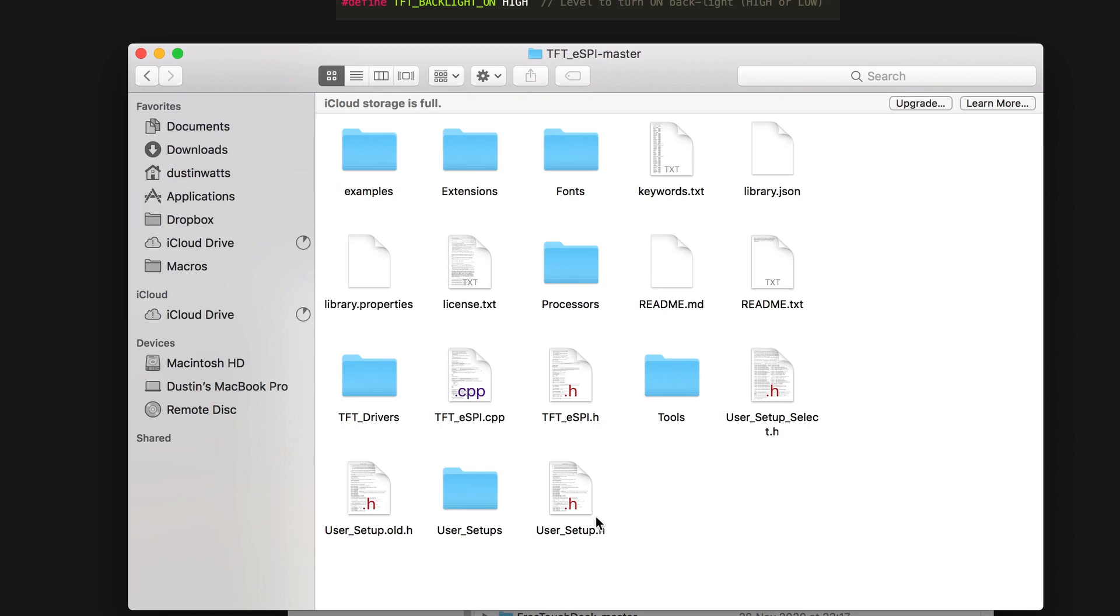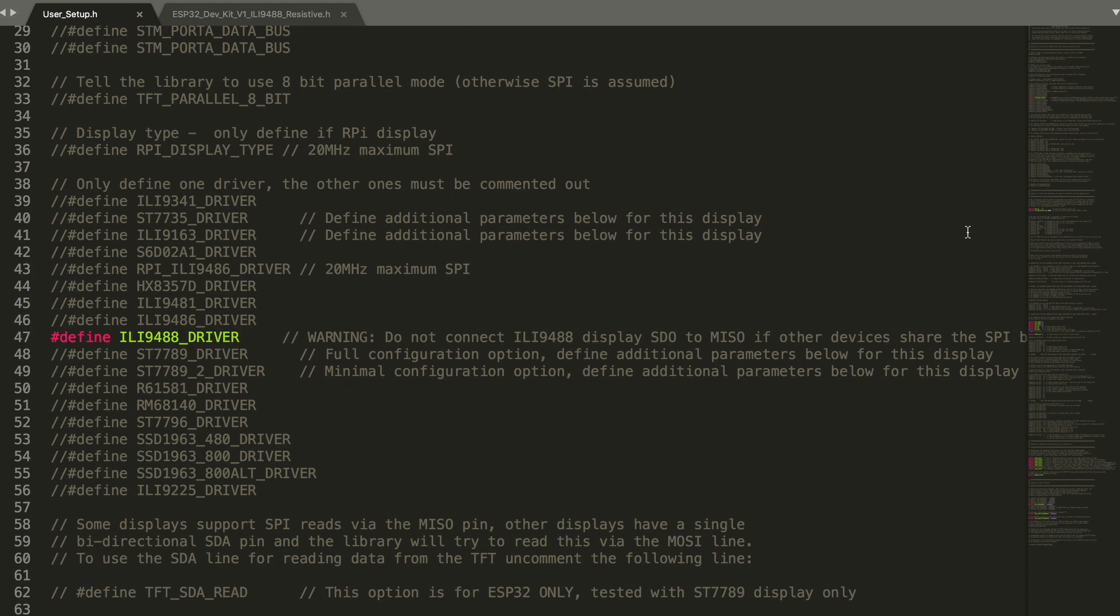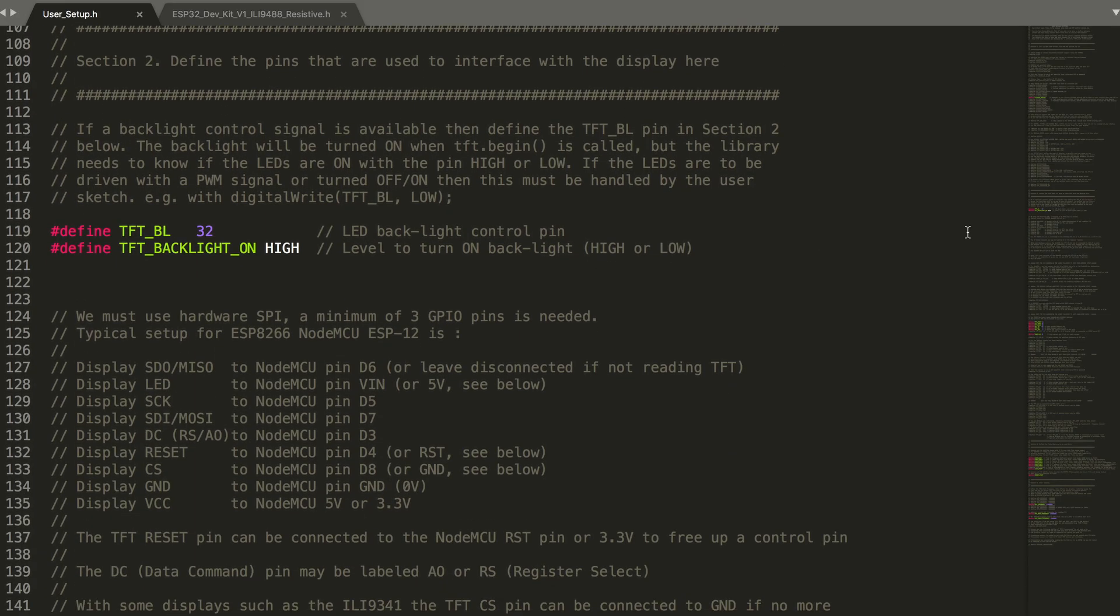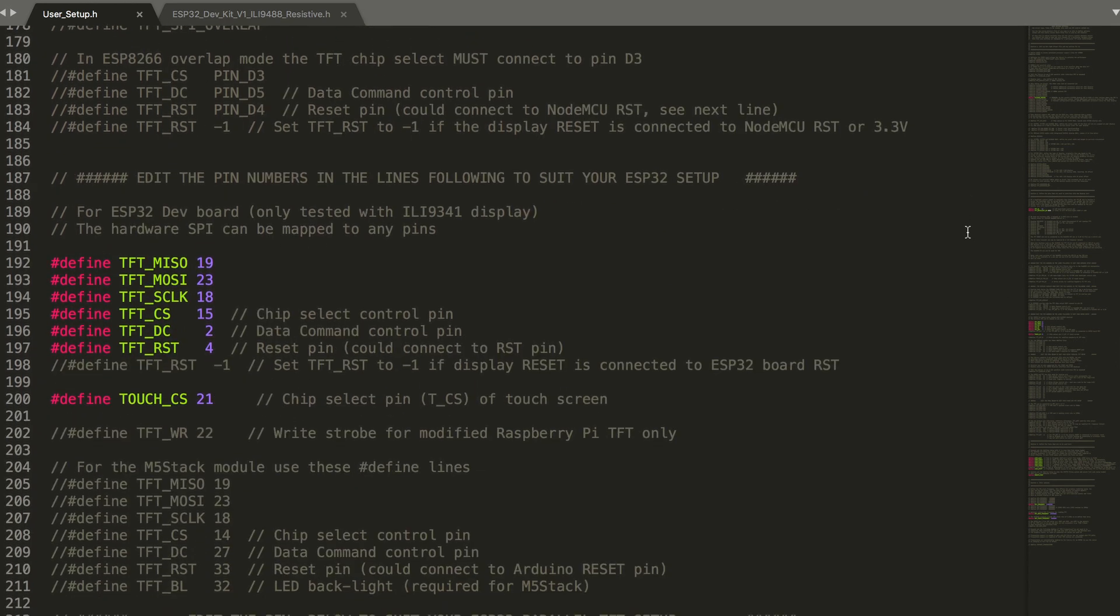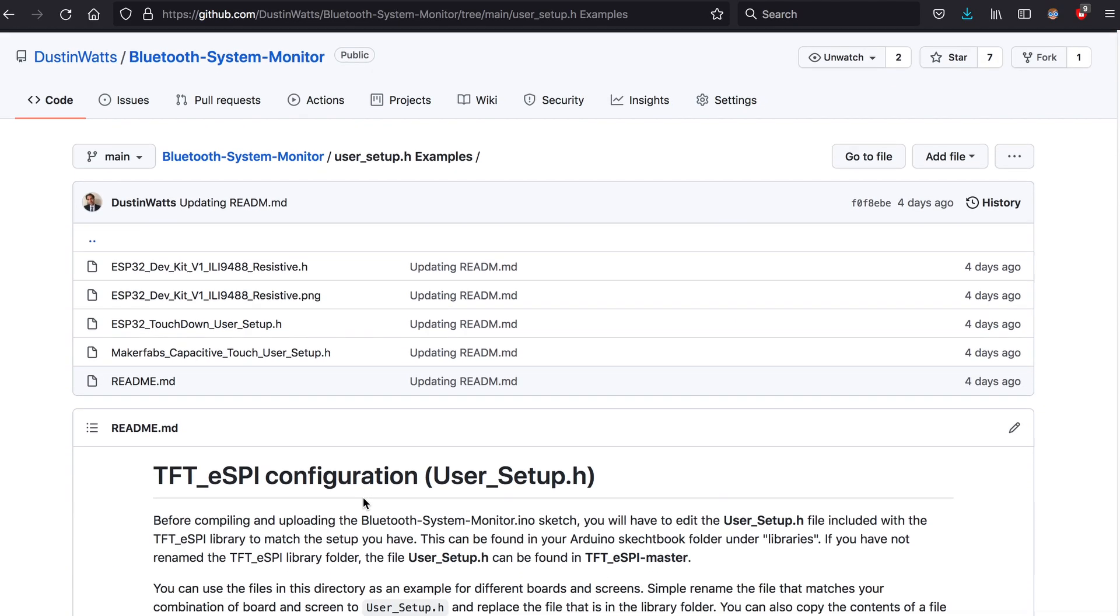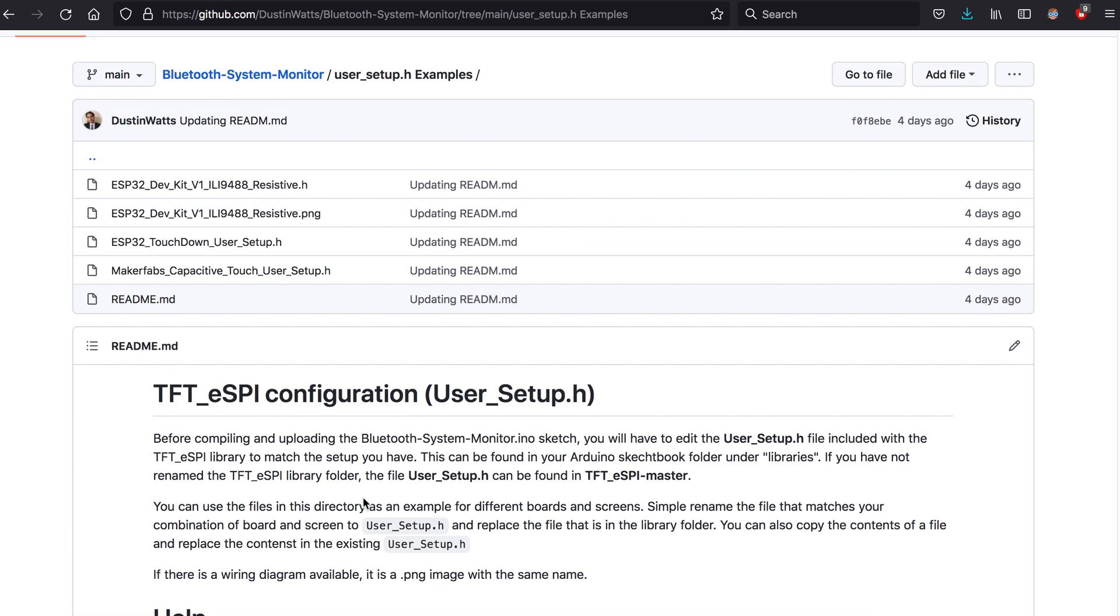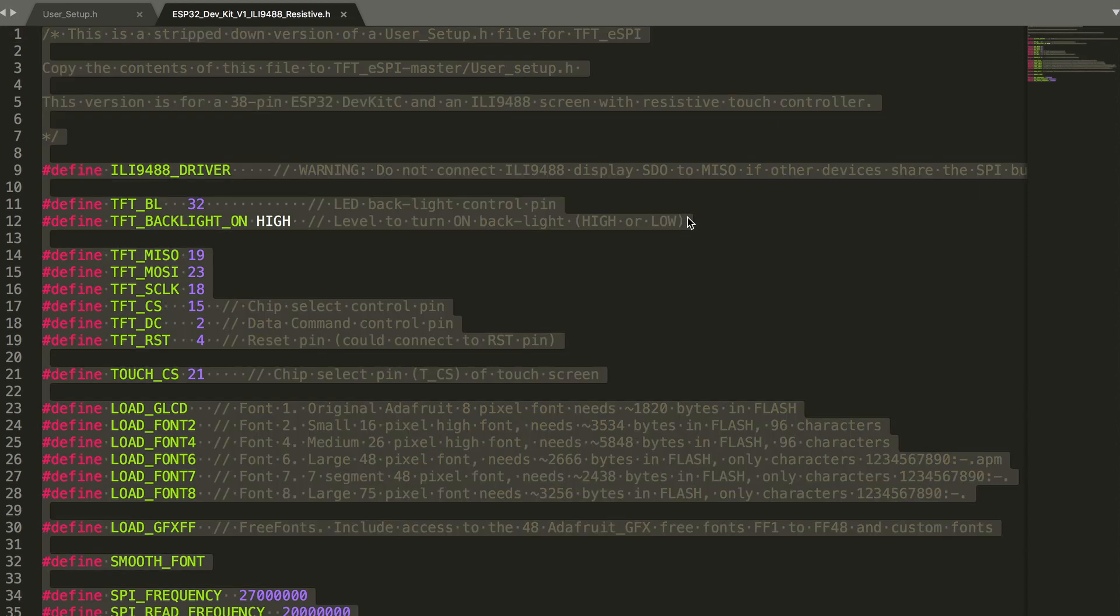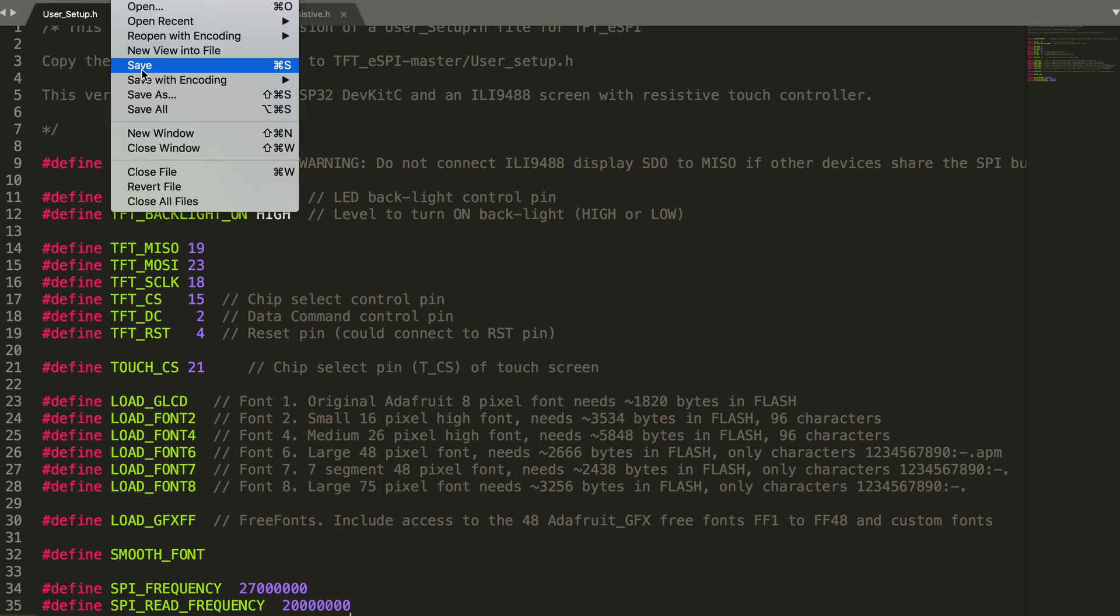With the TFT eSPI library comes a setup. This setup needs to be changed according to the screen you are using. You will likely find this file in Documents, Arduino, Libraries, TFT_eSPI. The file we need to edit is called user_setup.h. After you open this file in your favorite editor you could go through the whole file and edit all the variables needed, but you can also take a shortcut. In the repo on GitHub I have provided some example user setups which you can copy and paste using ctrl A and ctrl C. Overwrite everything that is in the current user_setup.h. This time using ctrl A and ctrl V. Save the file and you're done.